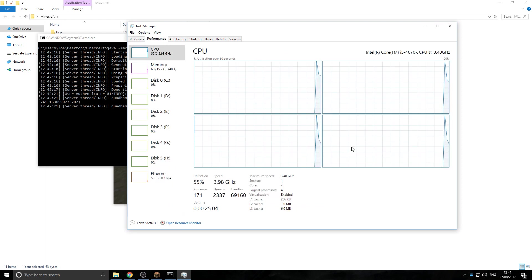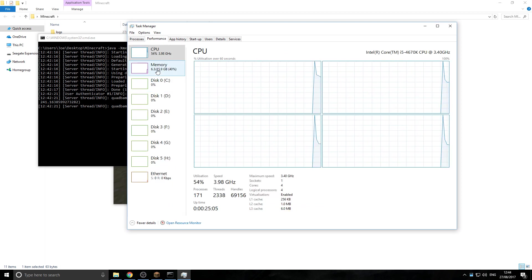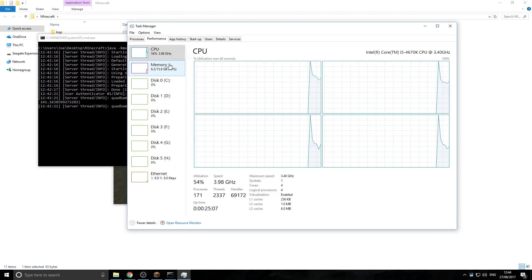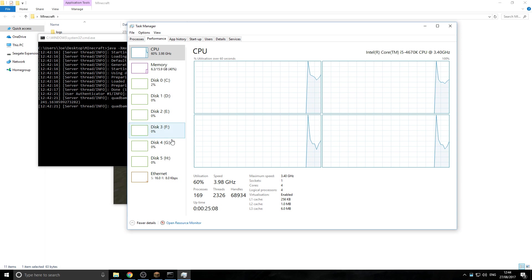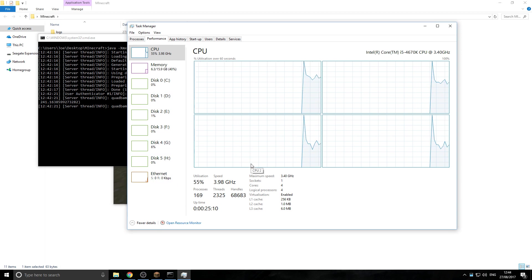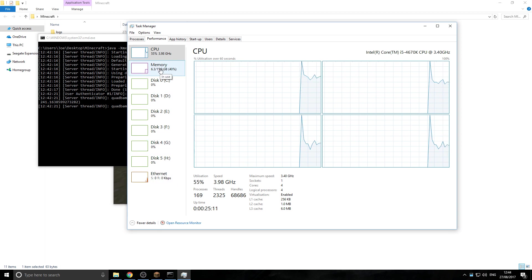then Performance, and then once you're here, you'll be able to see your CPU, your memory, and all your hard drives, and the internet connection, and all that type of stuff.